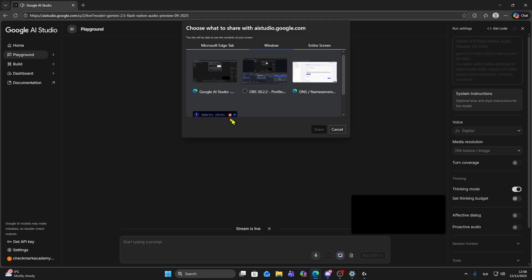Now you will see this pop-up window where you have to choose which screen or window you want to share. You can choose Microsoft Edge, that's my browser, or you want to choose a specific window so you can choose from them.